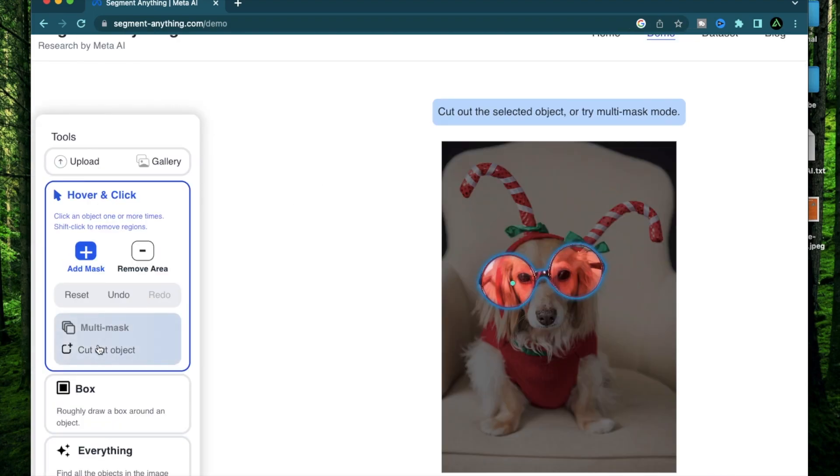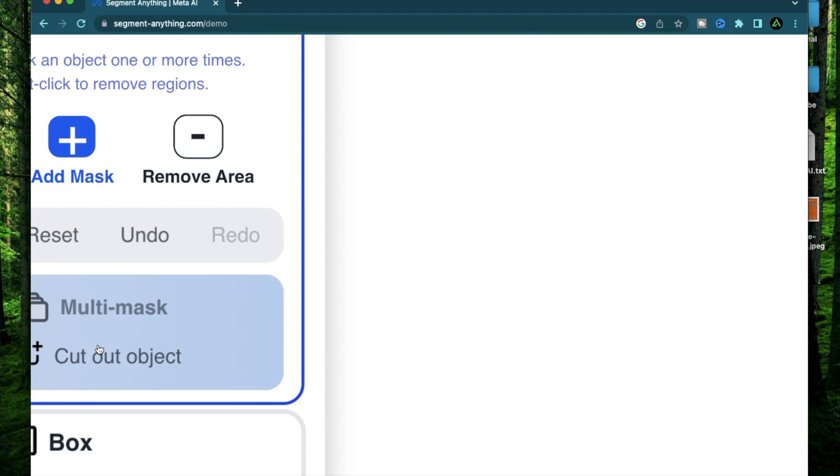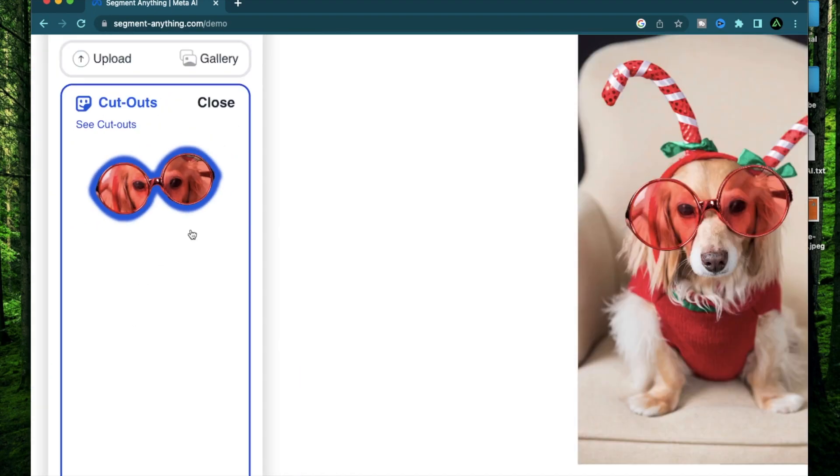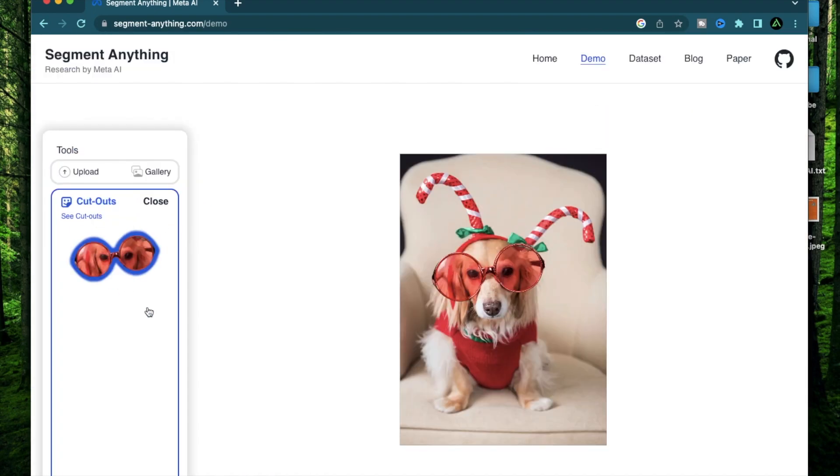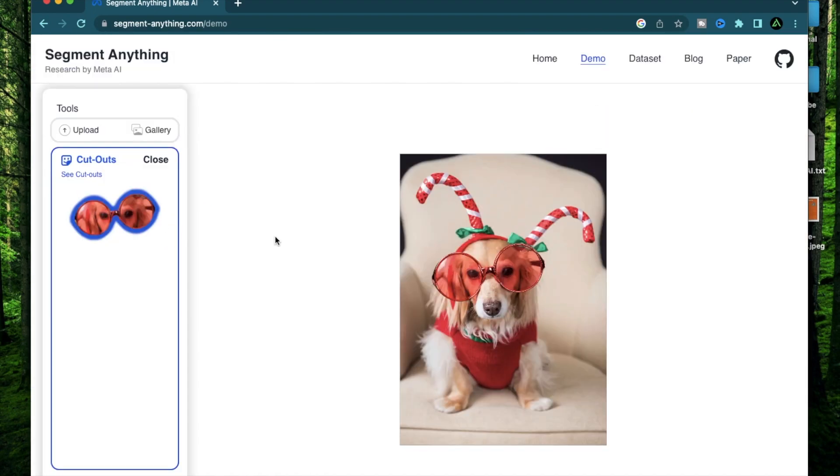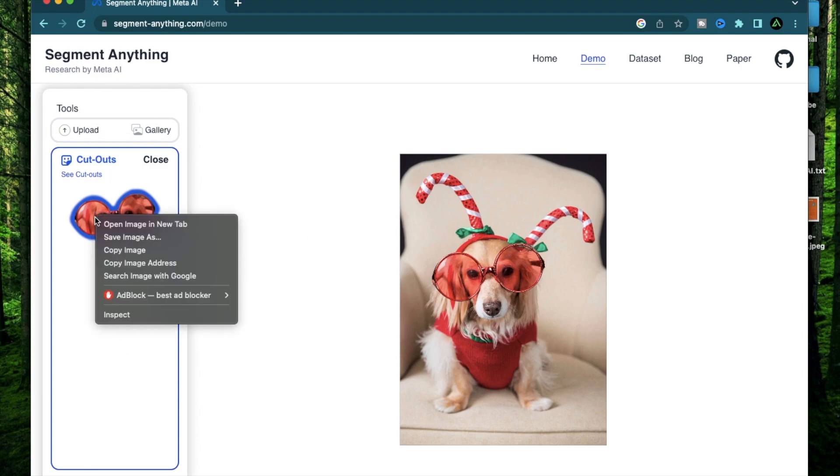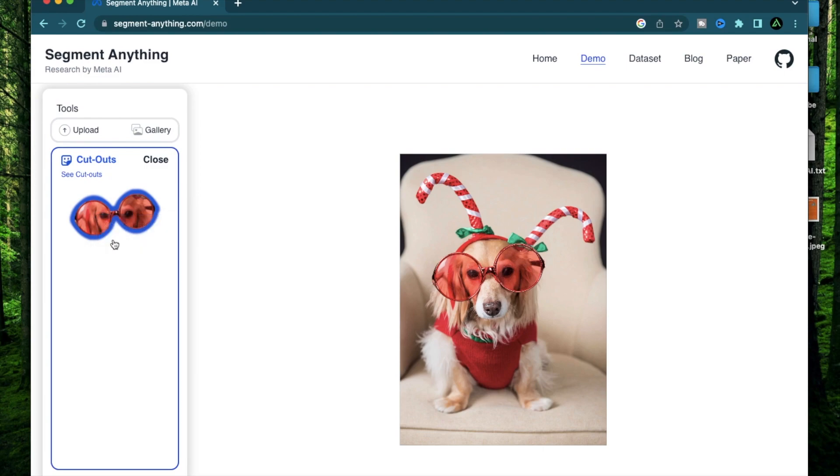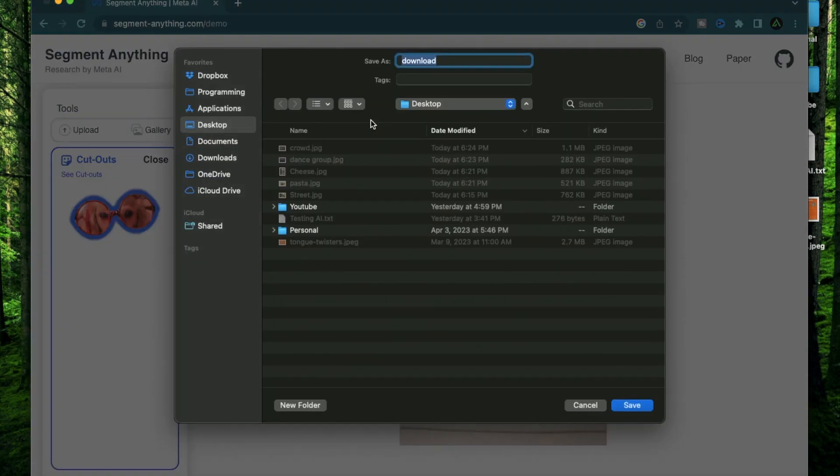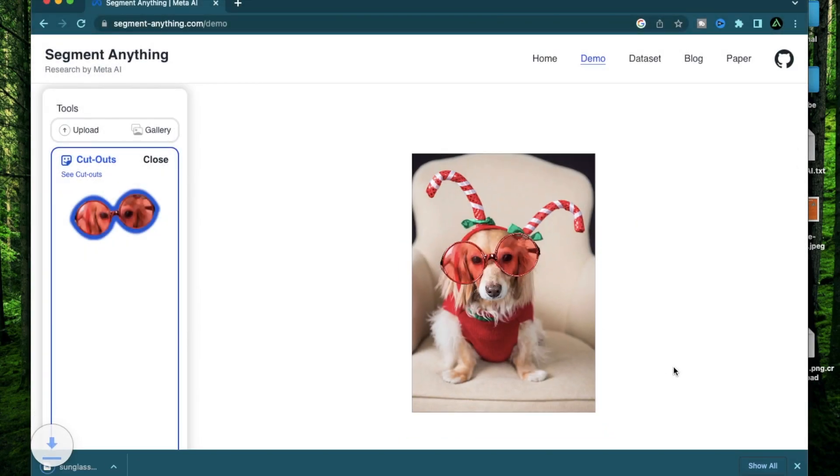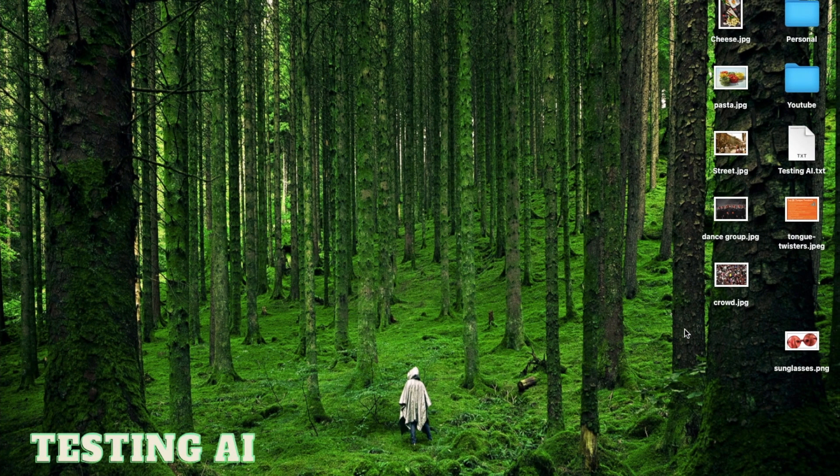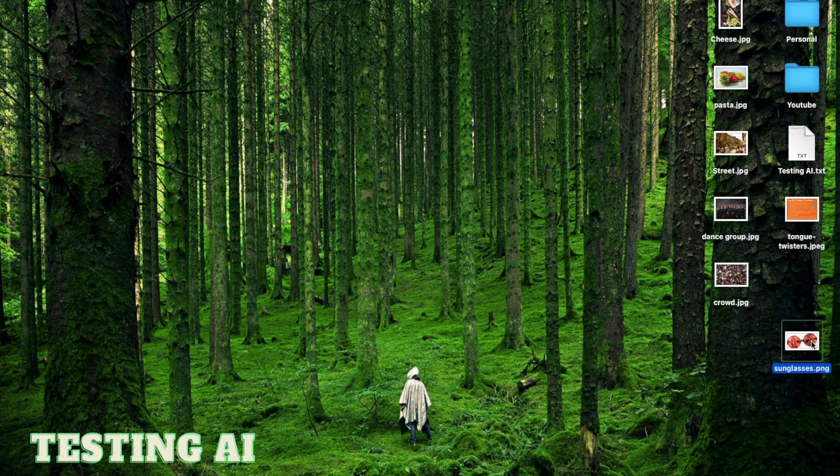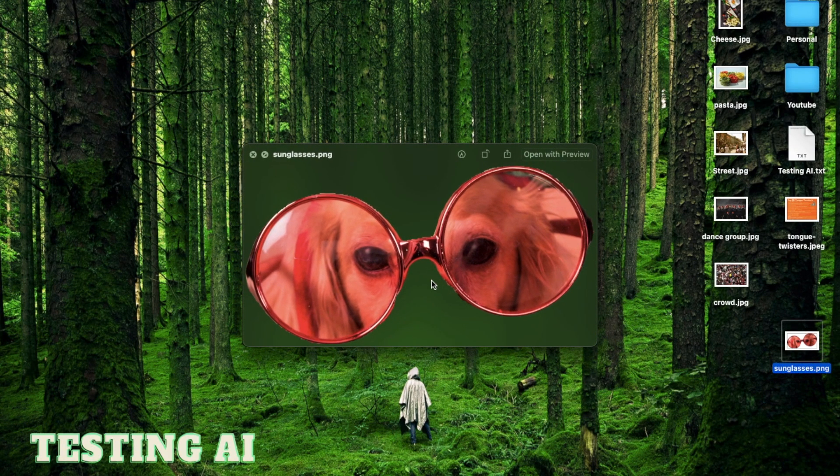when I click on the sunglasses, it provides this option on top which says cut out the selected object. You can also click this button on the left which says cut out object and when you click it, it's now available in your cutouts. Now this is kind of like a clipboard for all your cutouts. If you want to download this as an image, you can just right click and save image as sunglasses. And when you click save, this image now saves as this backgroundless sunglass.